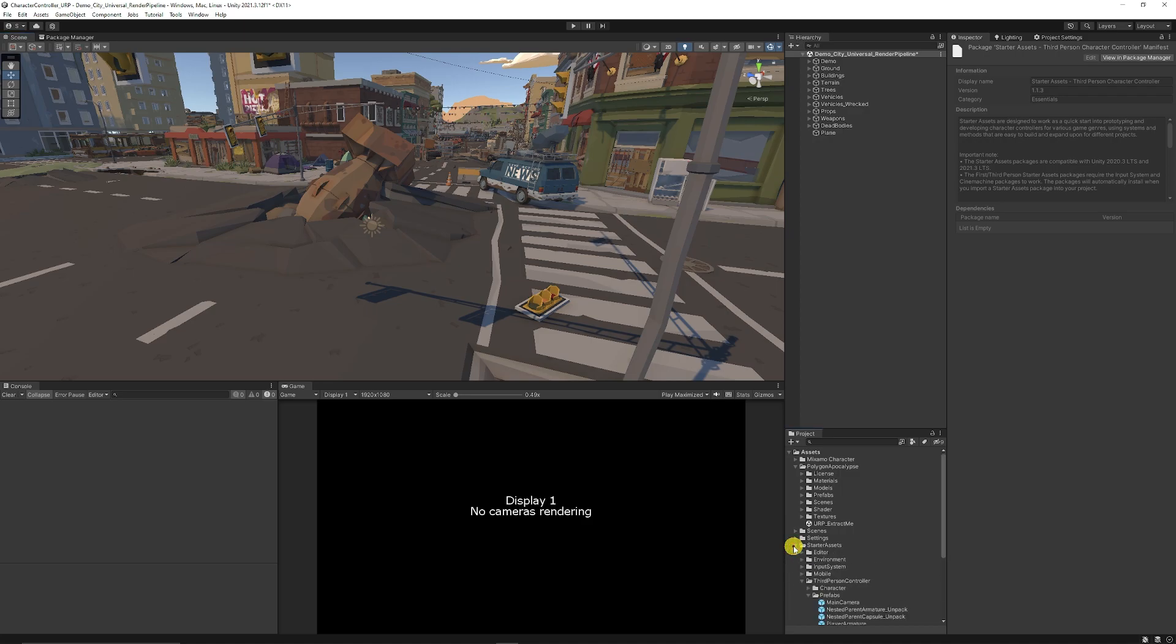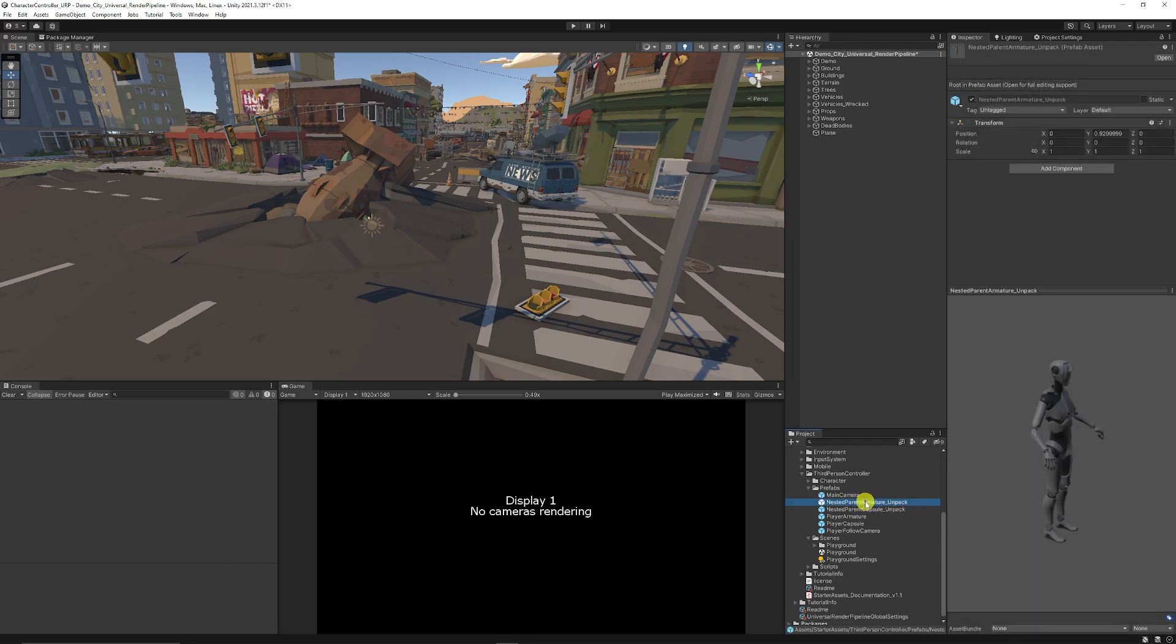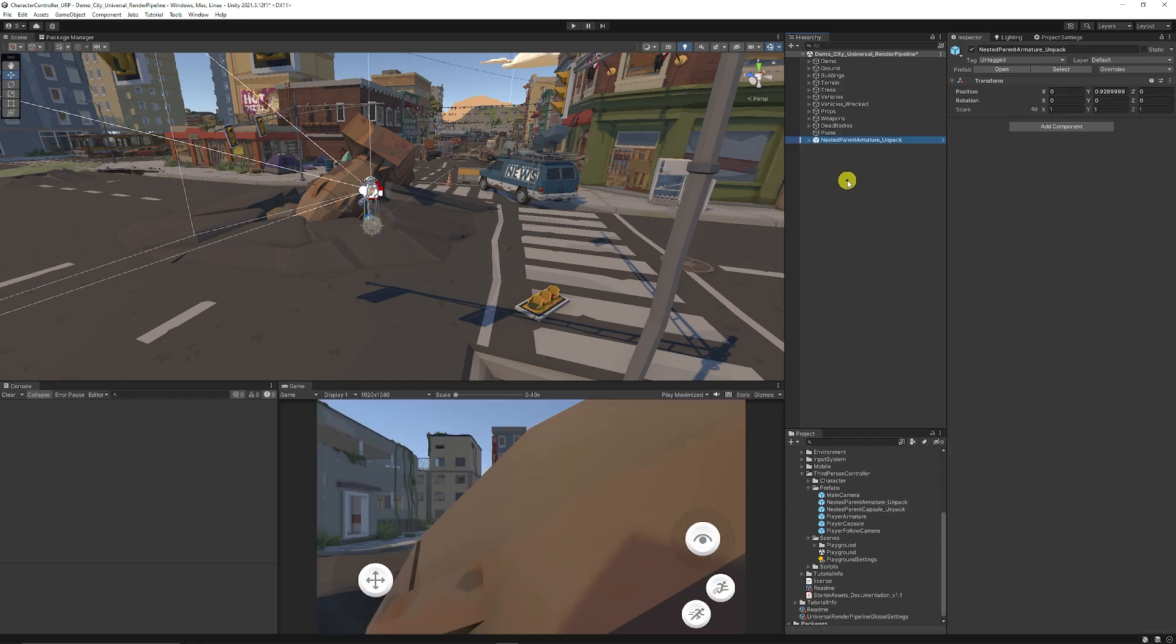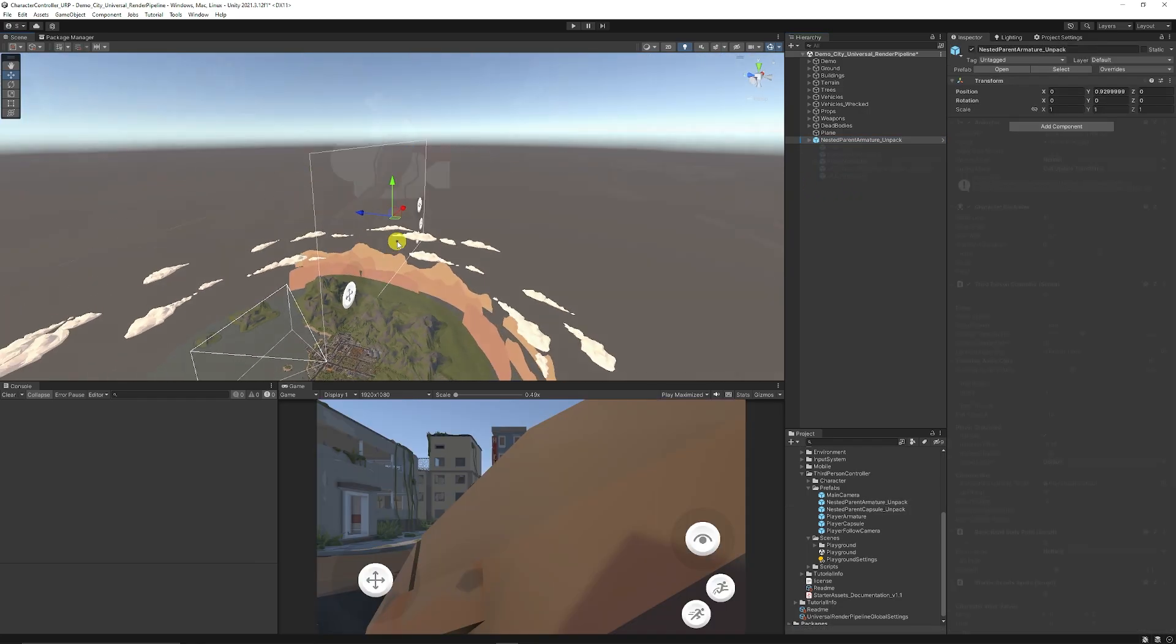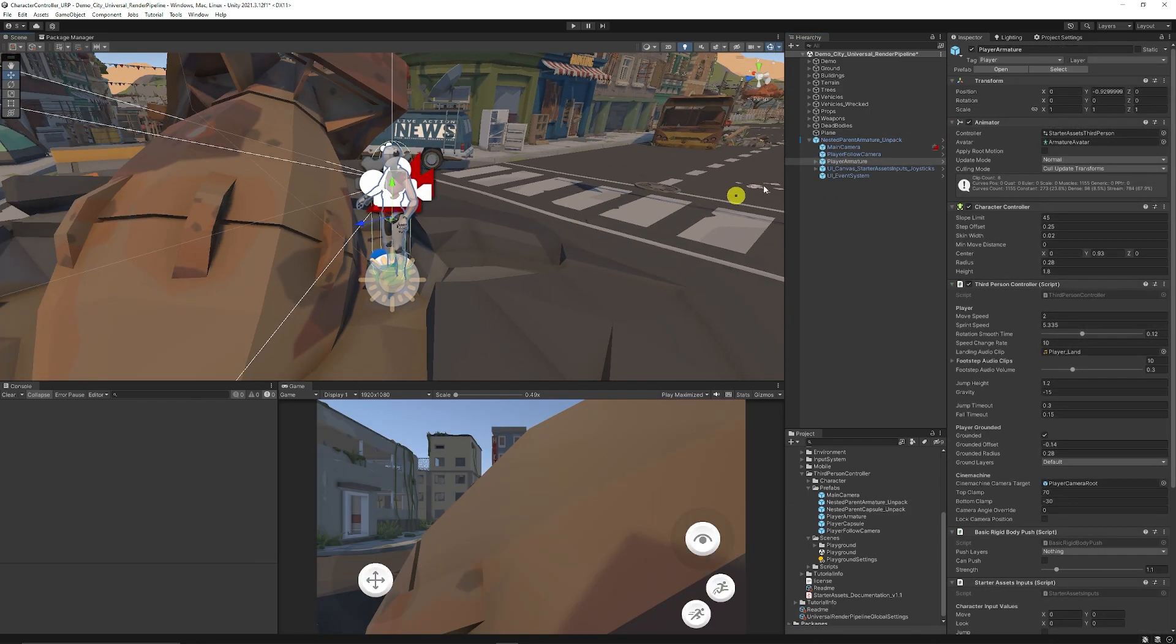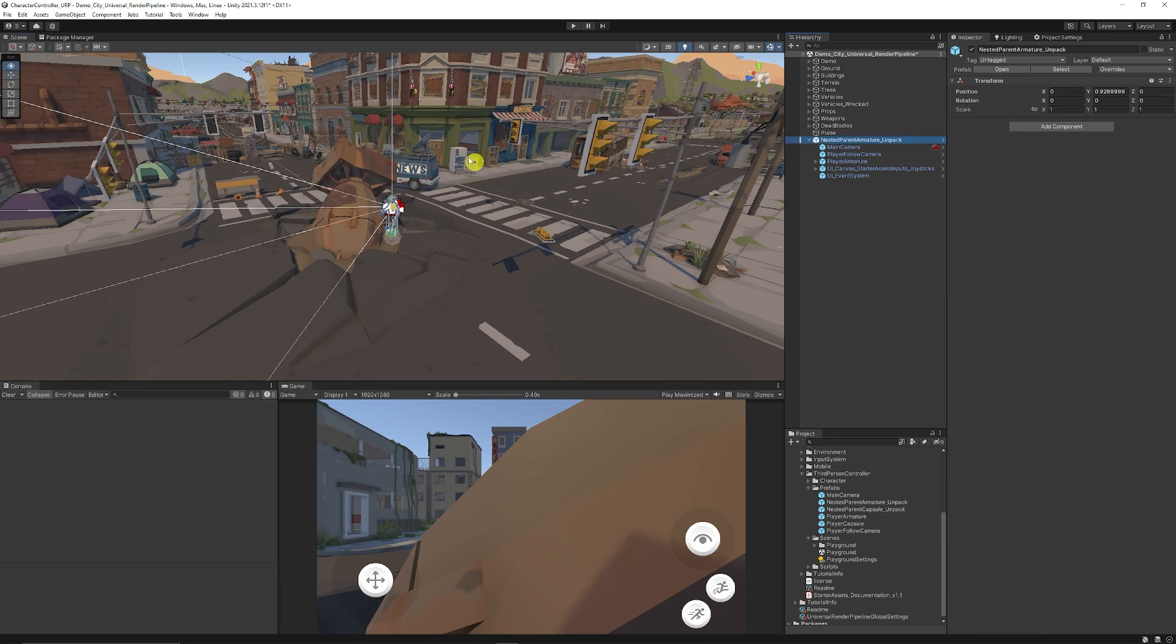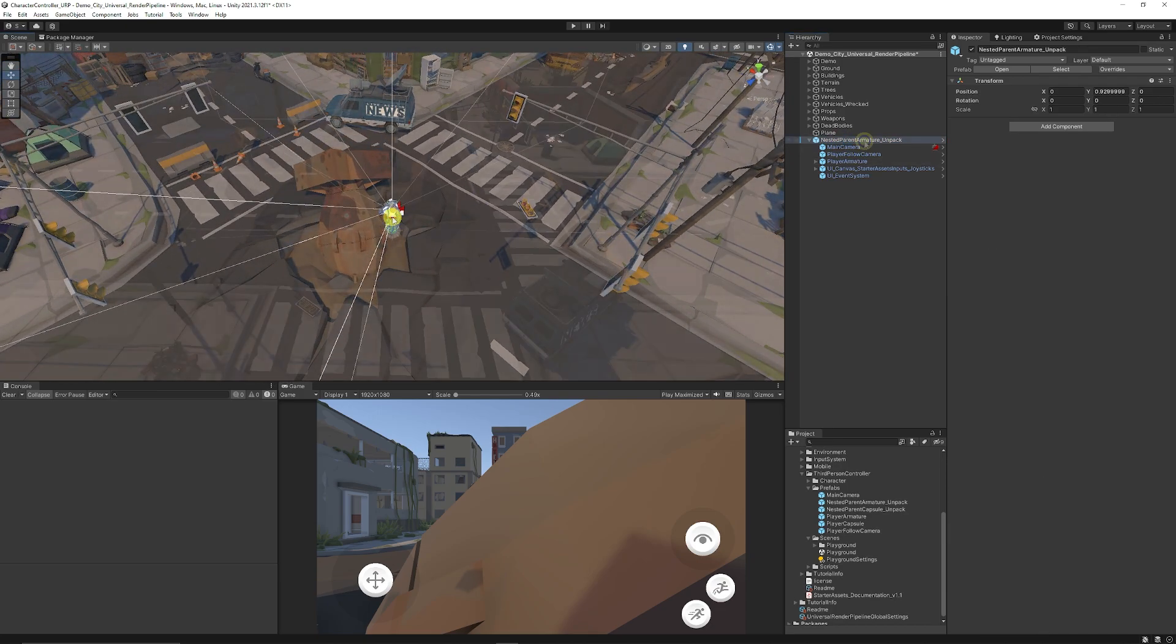With that being said, we can go to our Starter Assets for the third person controller and you can grab the Nested Parent Armature which is exactly what we need to get started. We're going to drag this into the hierarchy and place it here and it will place it roughly in the center of the world depending on where this prefab is created.